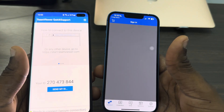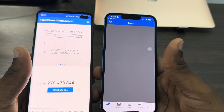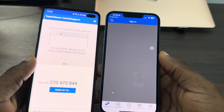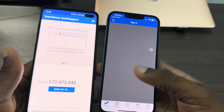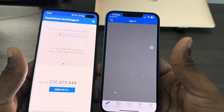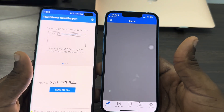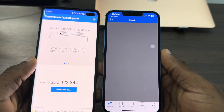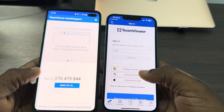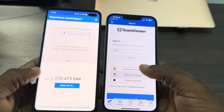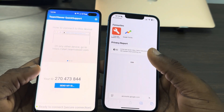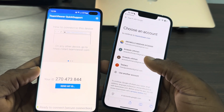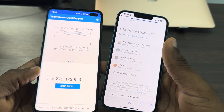Before you can start, it will ask you to create an account on their website. Click on 'Sign In', wait a few seconds for it to load, then click 'Continue with Google' and sign in with your Google account.